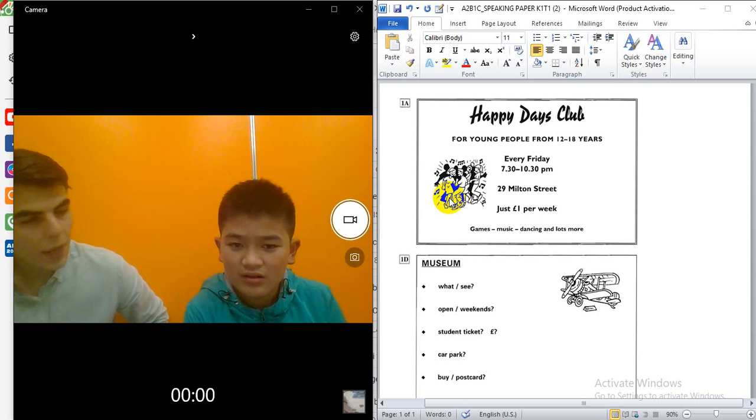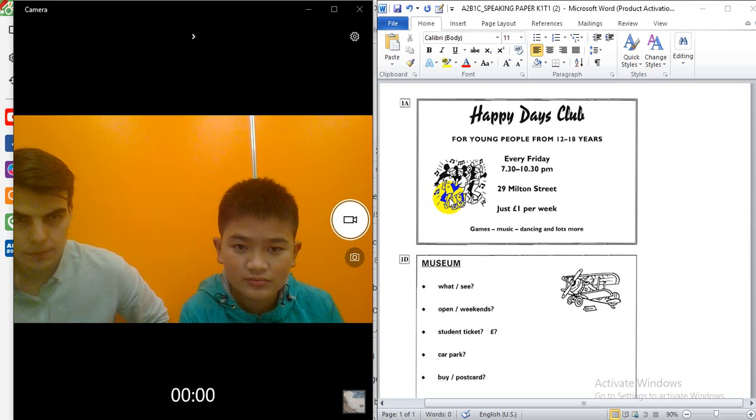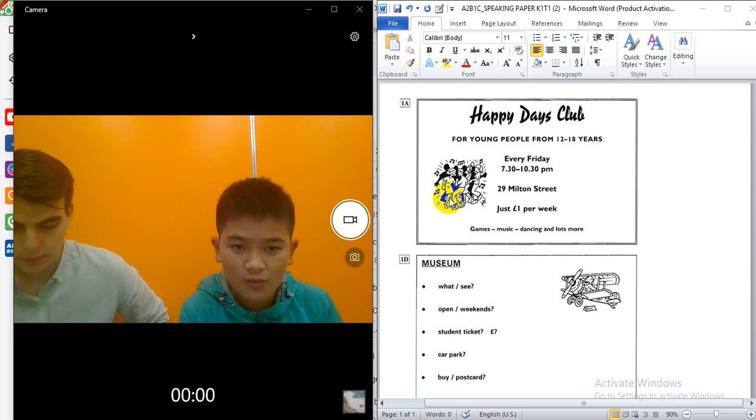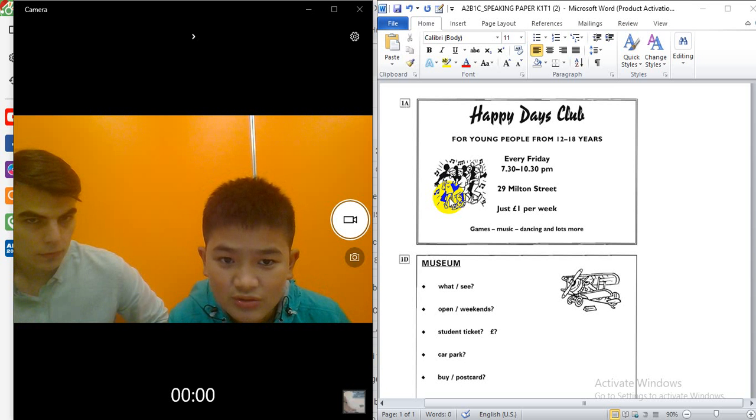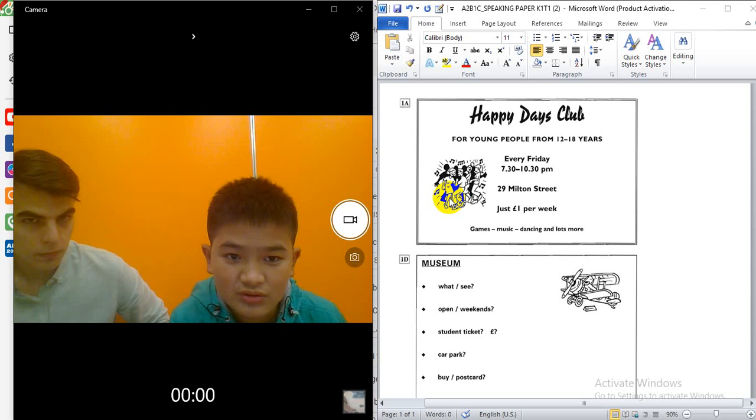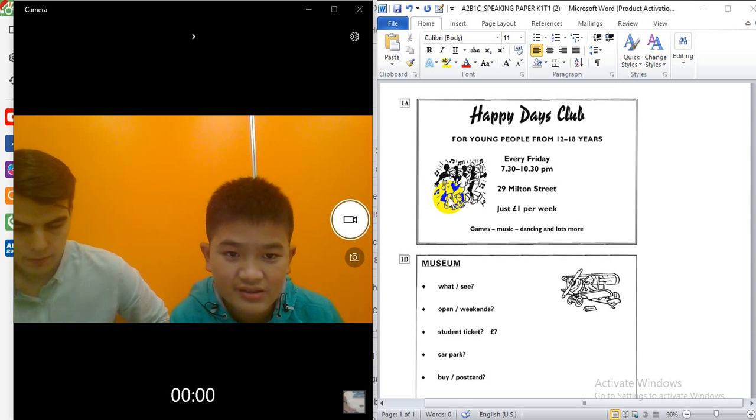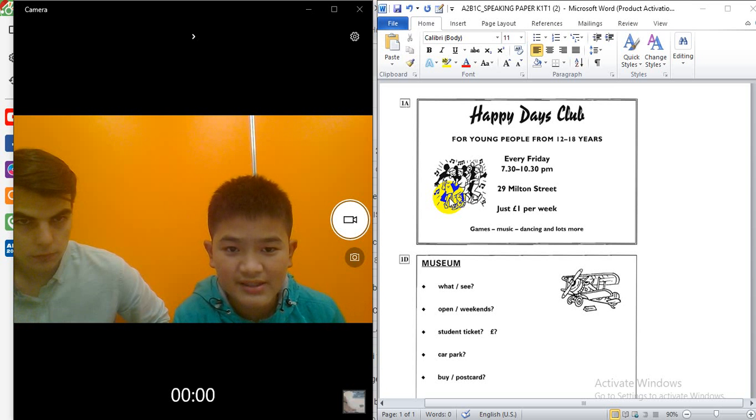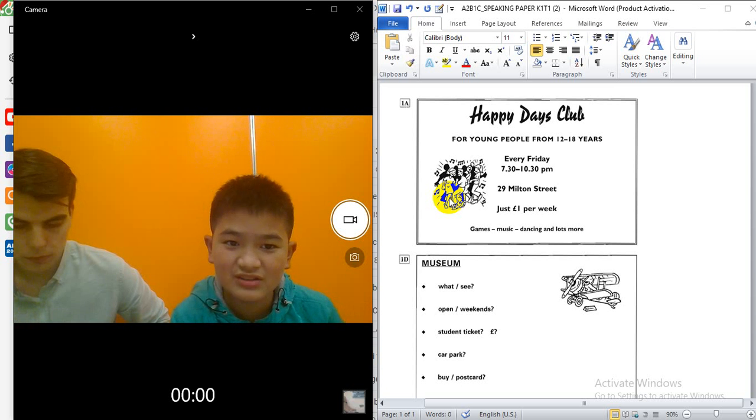Where is the Happy Days Club? Where is it? Where is 29 Milton Street? Good.